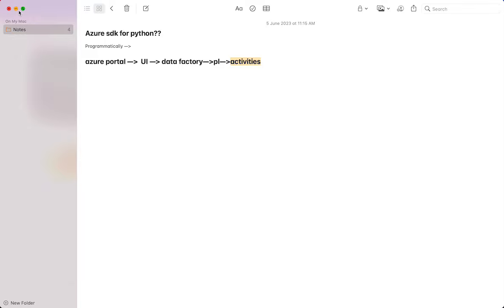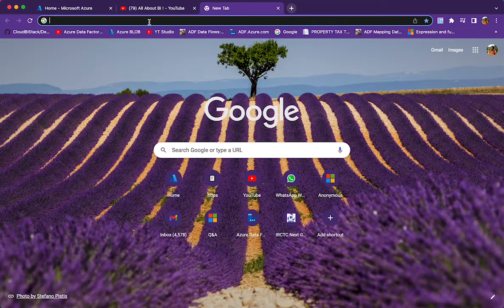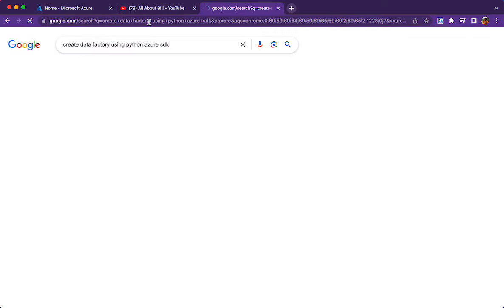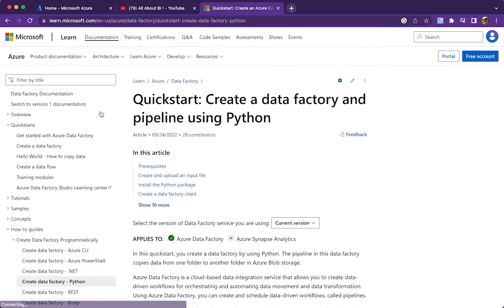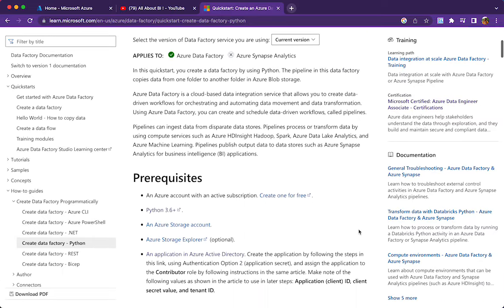I will just show you how to start. Just type 'create data factory using Python Azure SDK'. The first link will be the step-by-step guidance for working with Azure SDK for Python. What are the prerequisites? That is what we will first see.